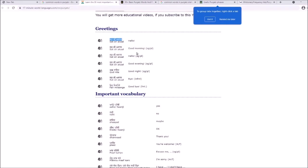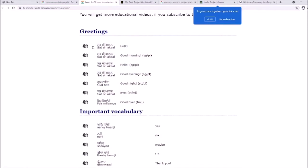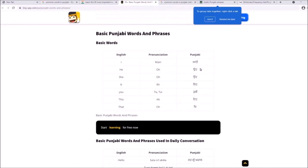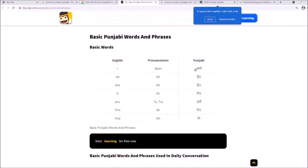Right here you can see the words in Gurmukhi, like 'satsriakaal' and 'hello,' with translations noting singular, plural, informal, and formal. I recommend not copying the English transliteration — it's not useful. Learn the script first before you add any words.